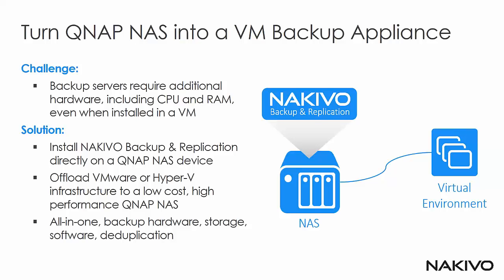You can now turn your QNAP NAS into VM Backup Appliance by installing Nakivo Backup and Replication directly onto your NAS device. The dedicated backup server requires additional hardware, be it CPU and RAM, regardless of whether it is a physical or a virtual machine.